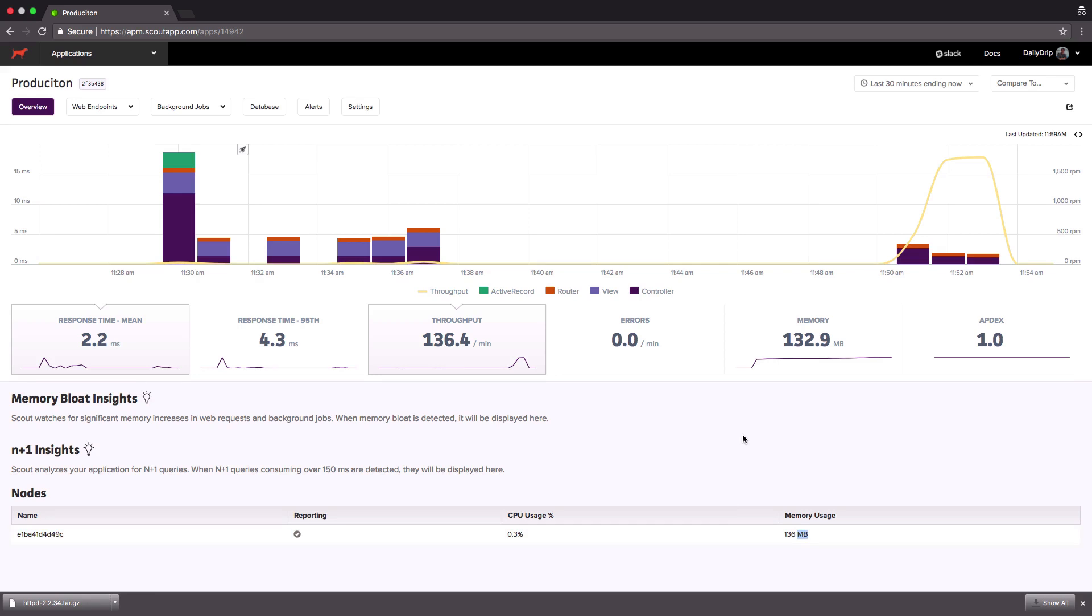I used Apache benchmark to send over some concurrent traffic so towards the end of the graph we can see the throughput, yellow line, spike up to around 4k requests per minute. Also you can see that I've highlighted a portion of the graph and the metrics below it are showing the metrics for that time frame. From that I can gather that the average response time was 8.2 milliseconds with a throughput of 345.4 requests per minute.